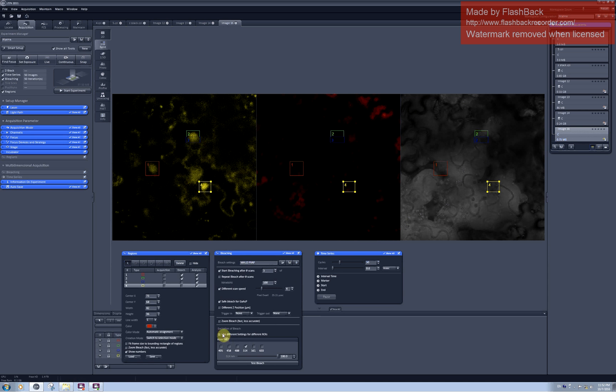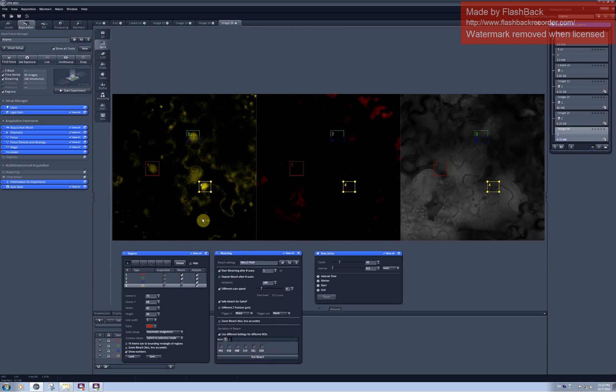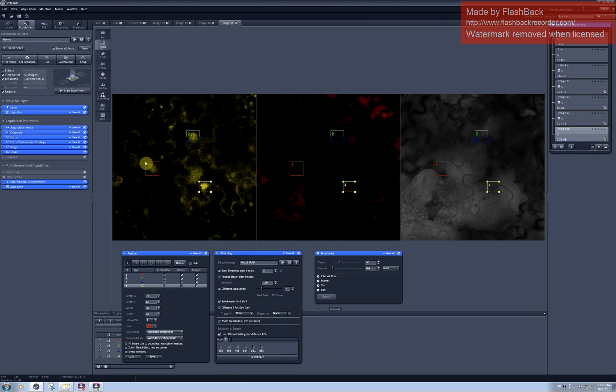Alternatively you can click here and use different laser lines for different selected areas. This would be useful if I had more than one fluorophore in my sample.